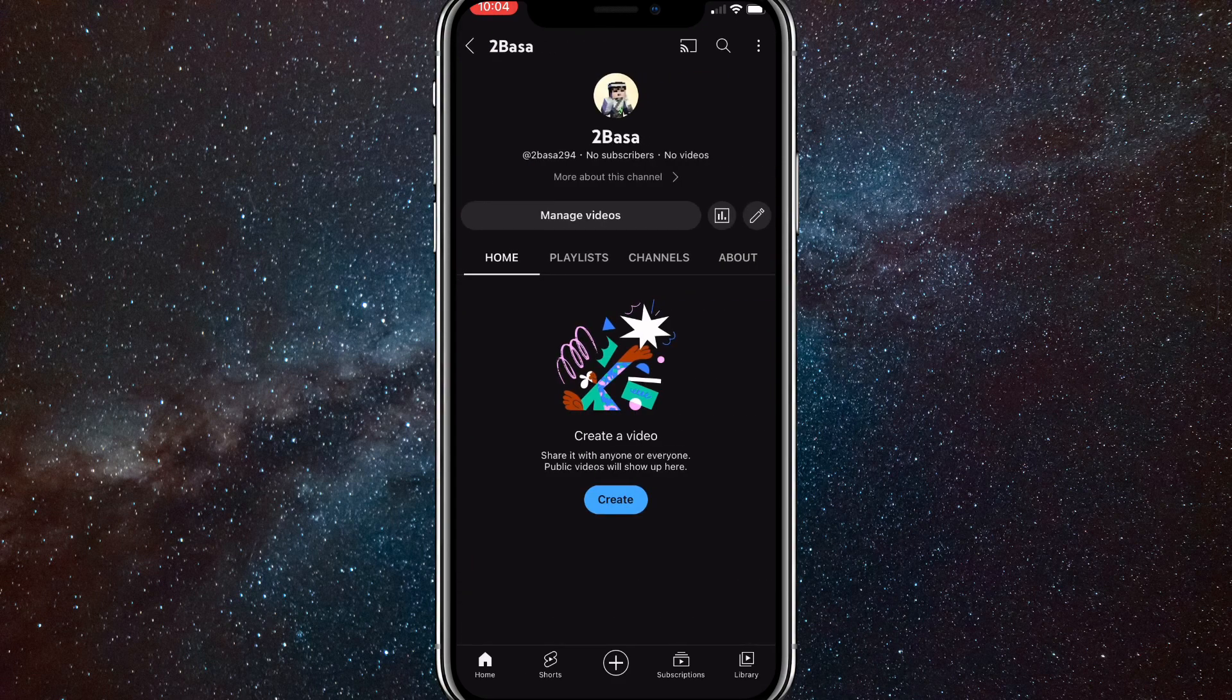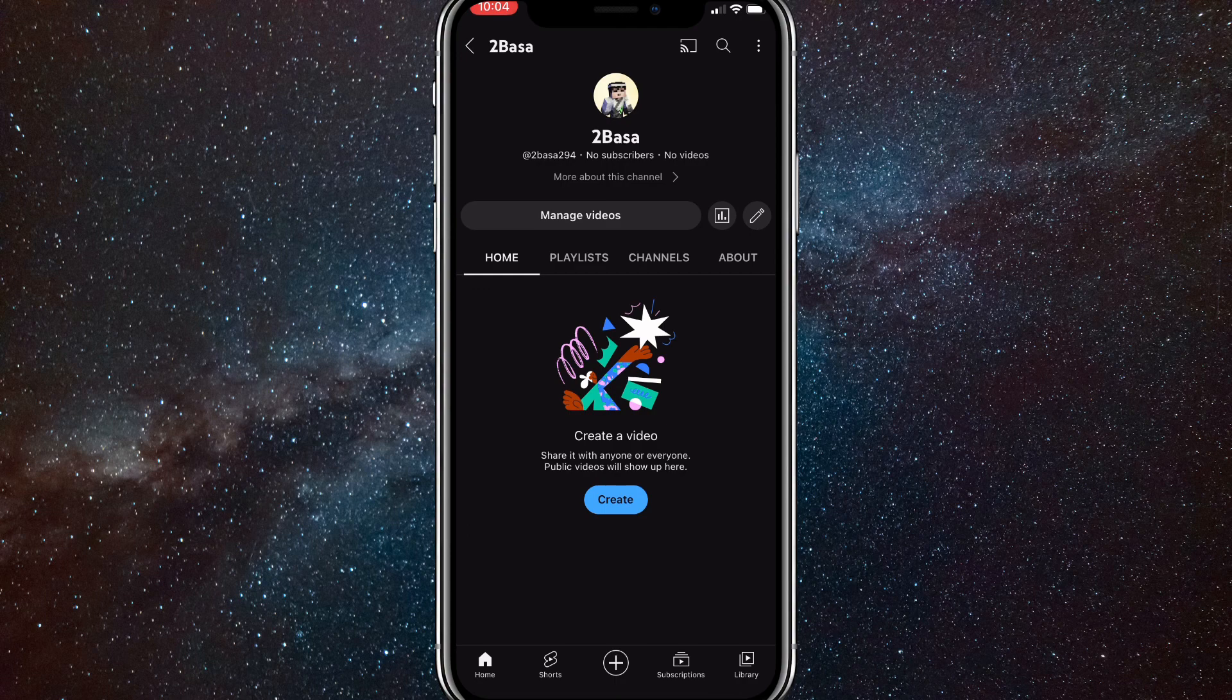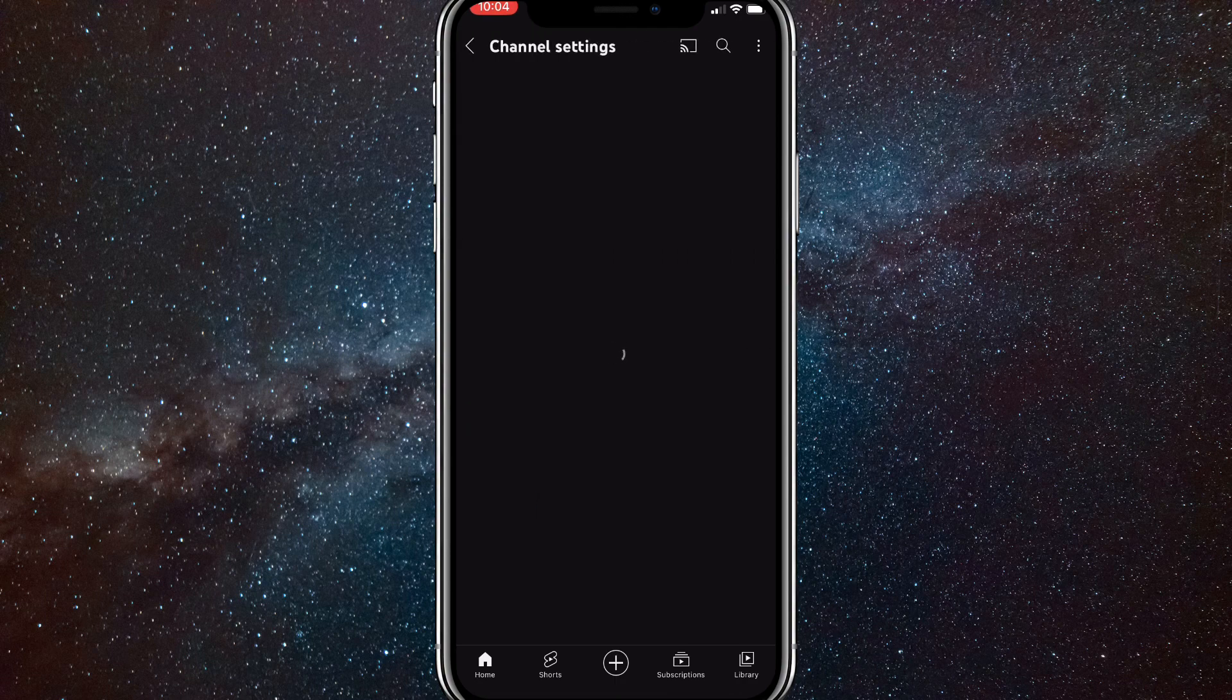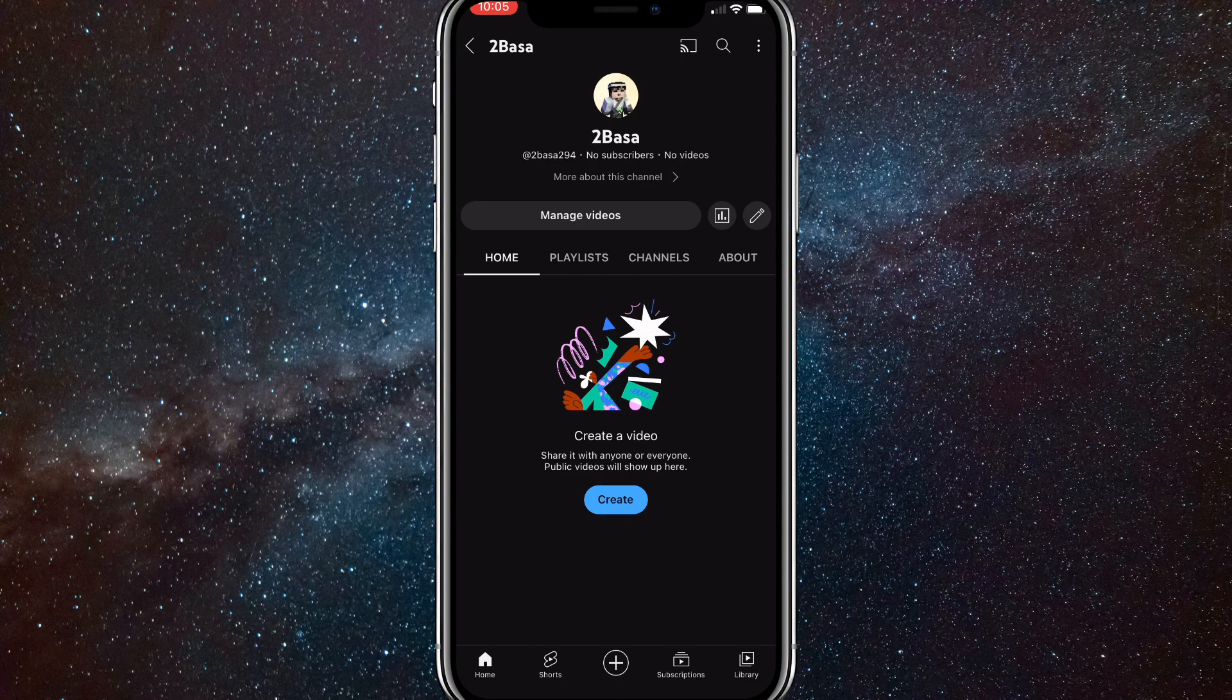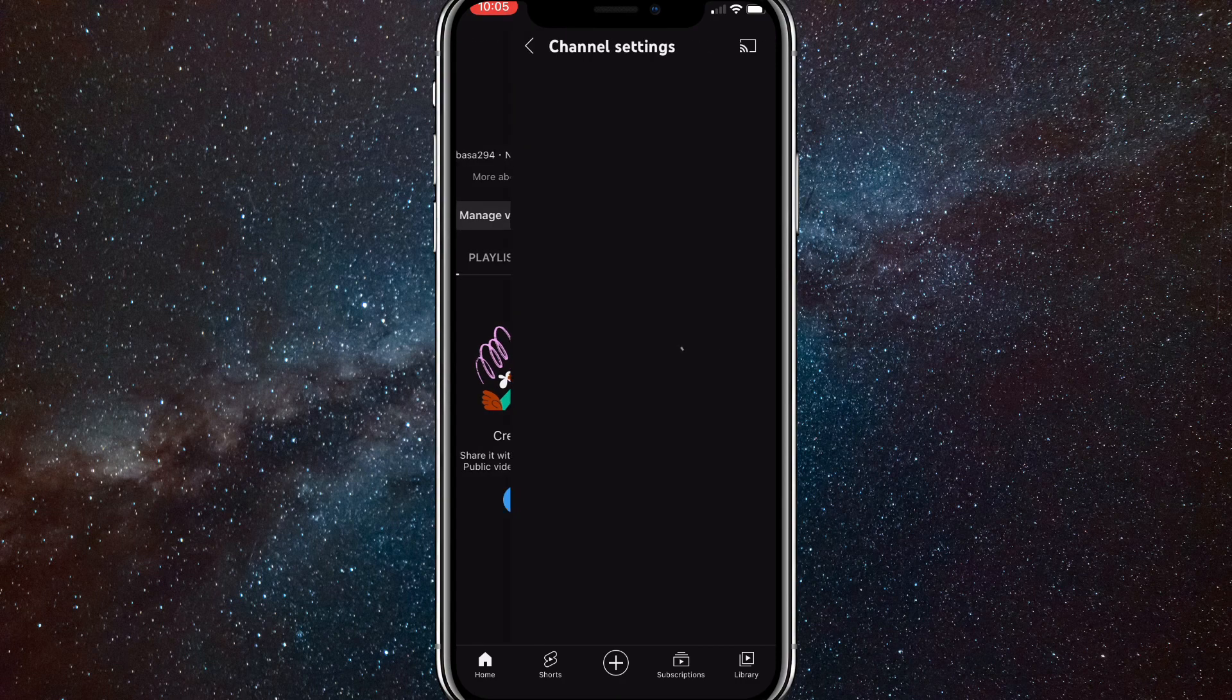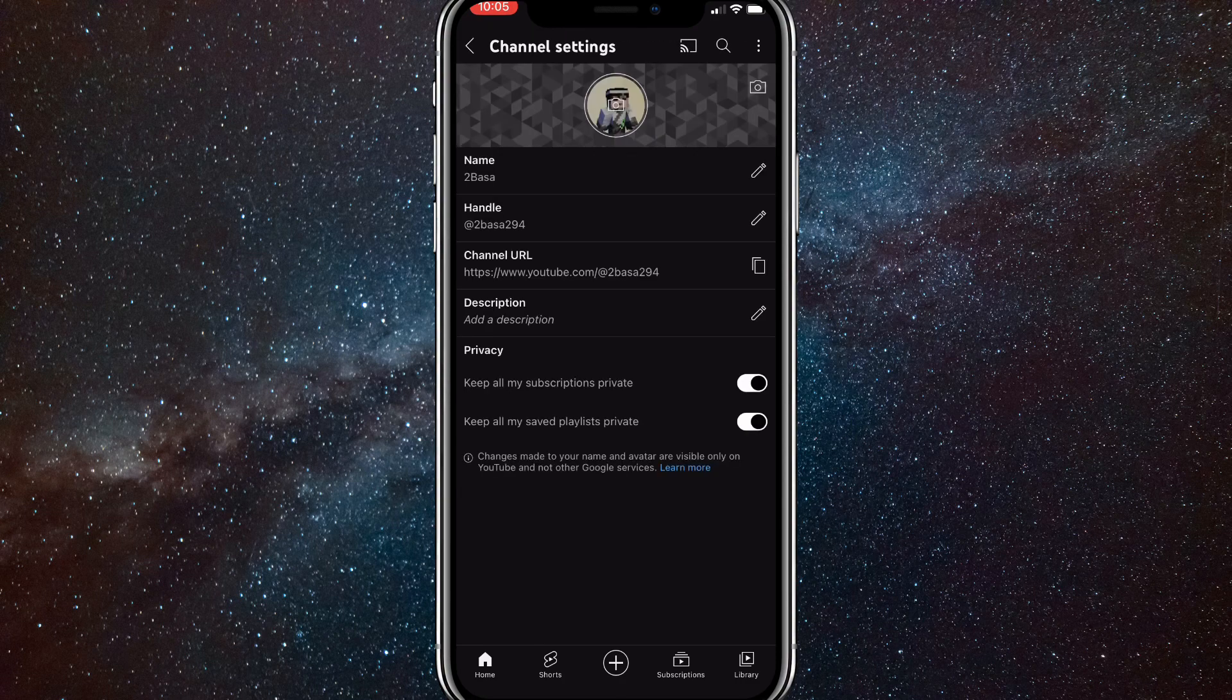Here you'll want to click on the pencil option, which is right next to the analytics and to the right of manage videos. Once you click on the pencil option, it'll bring you to this page.